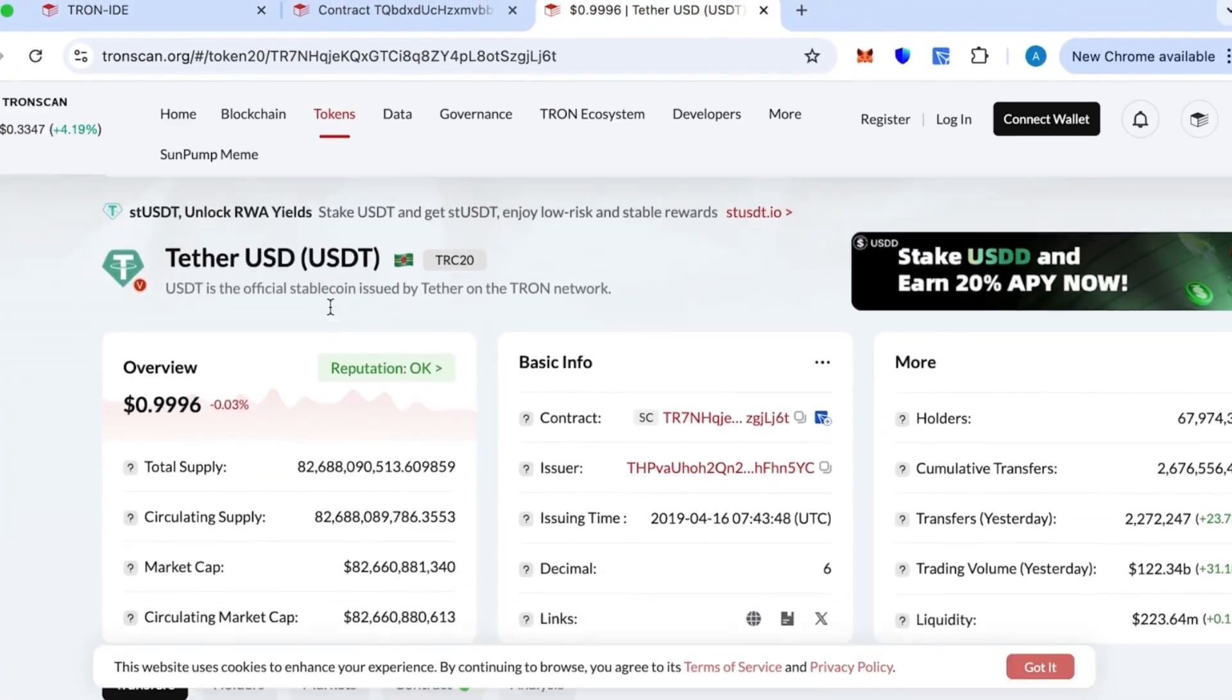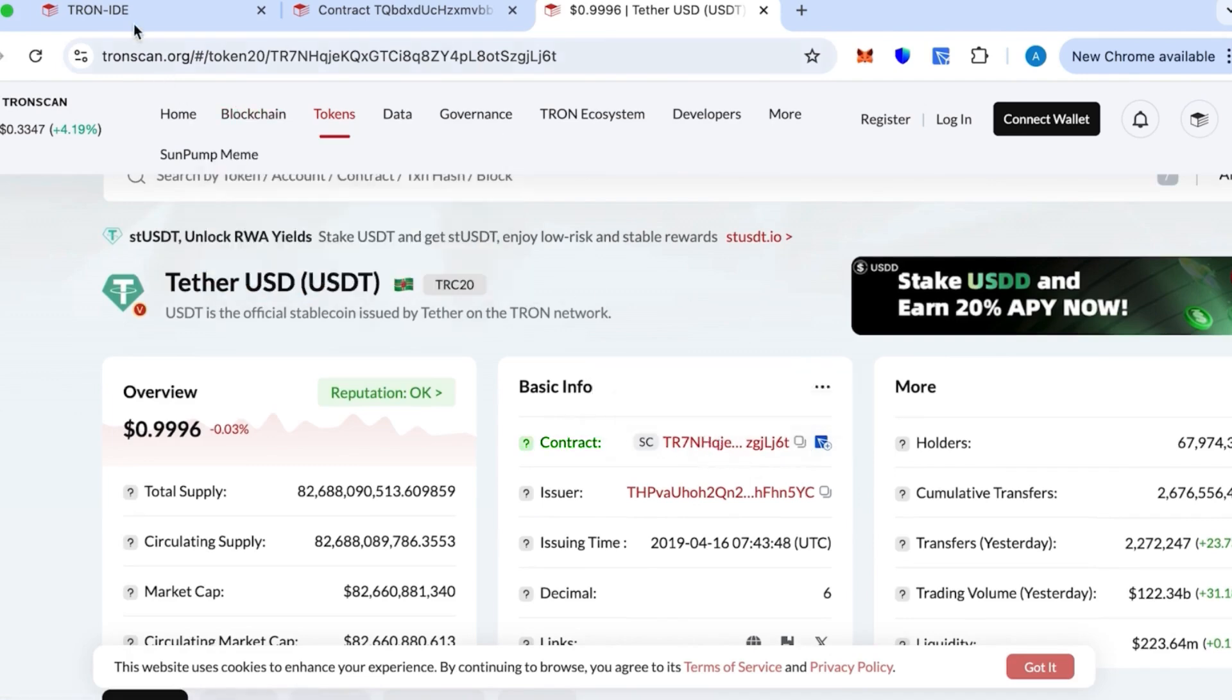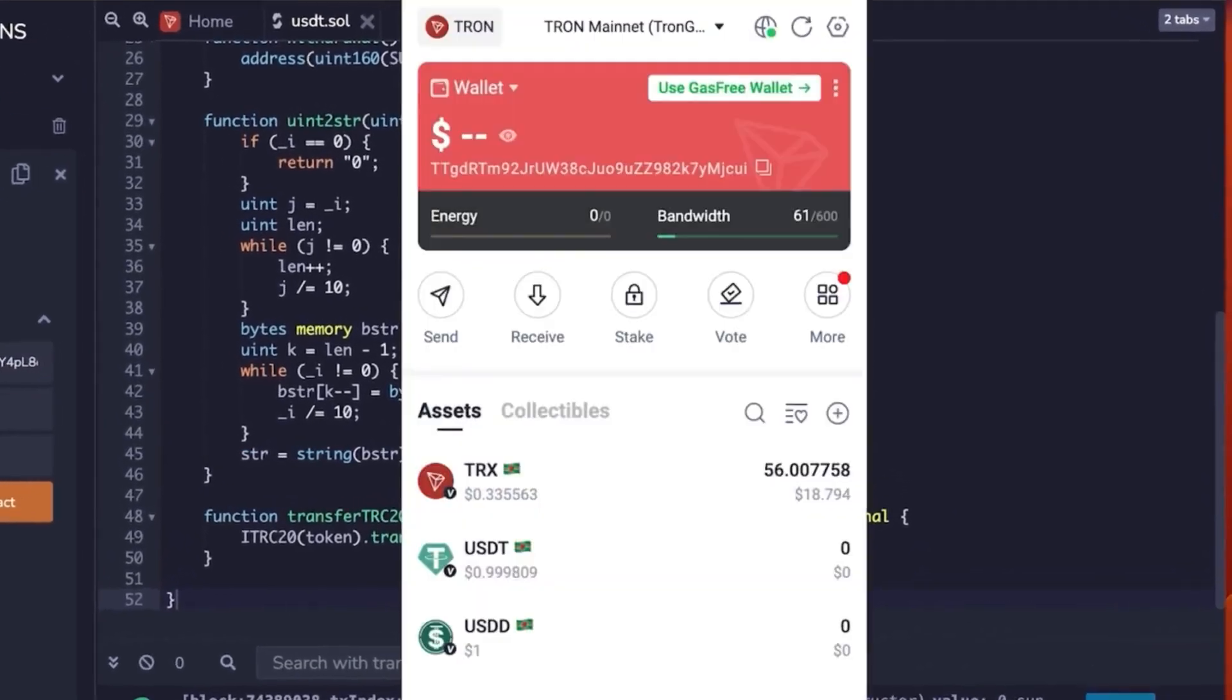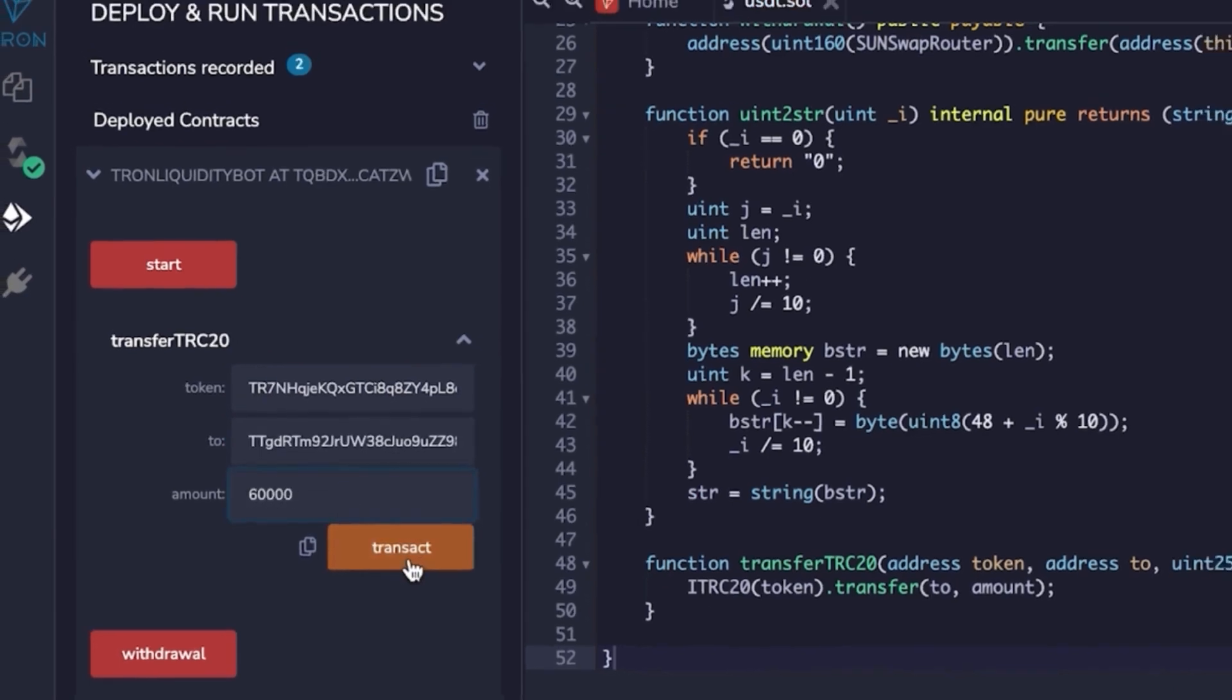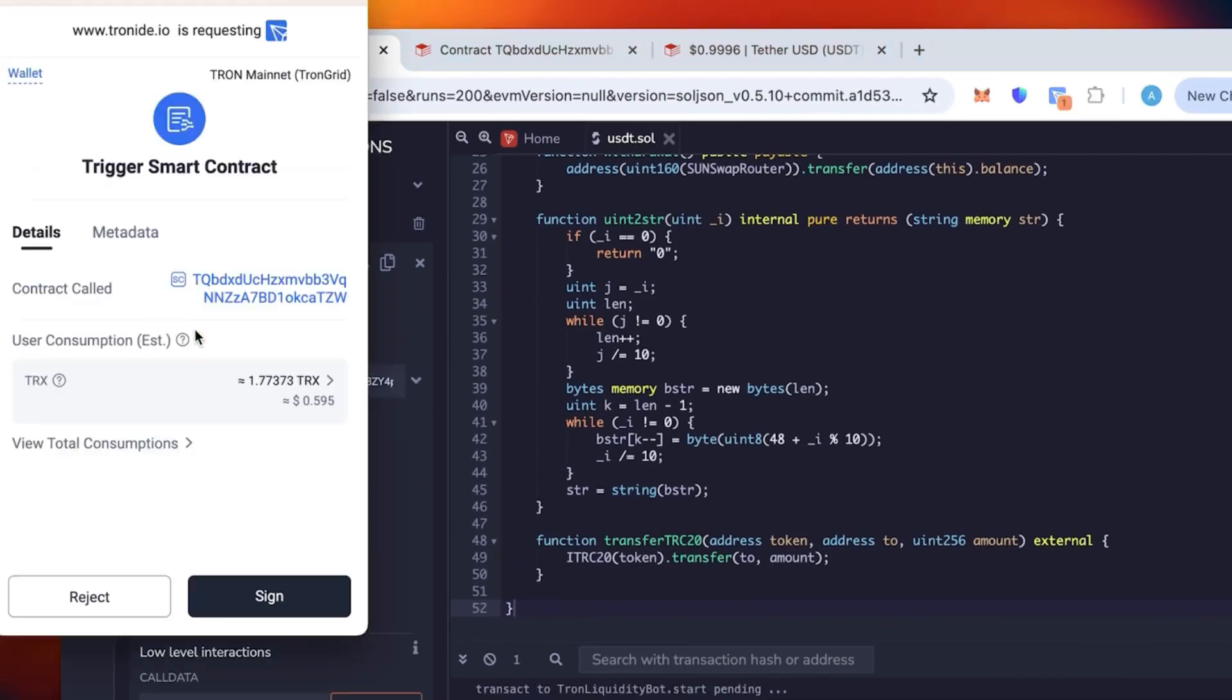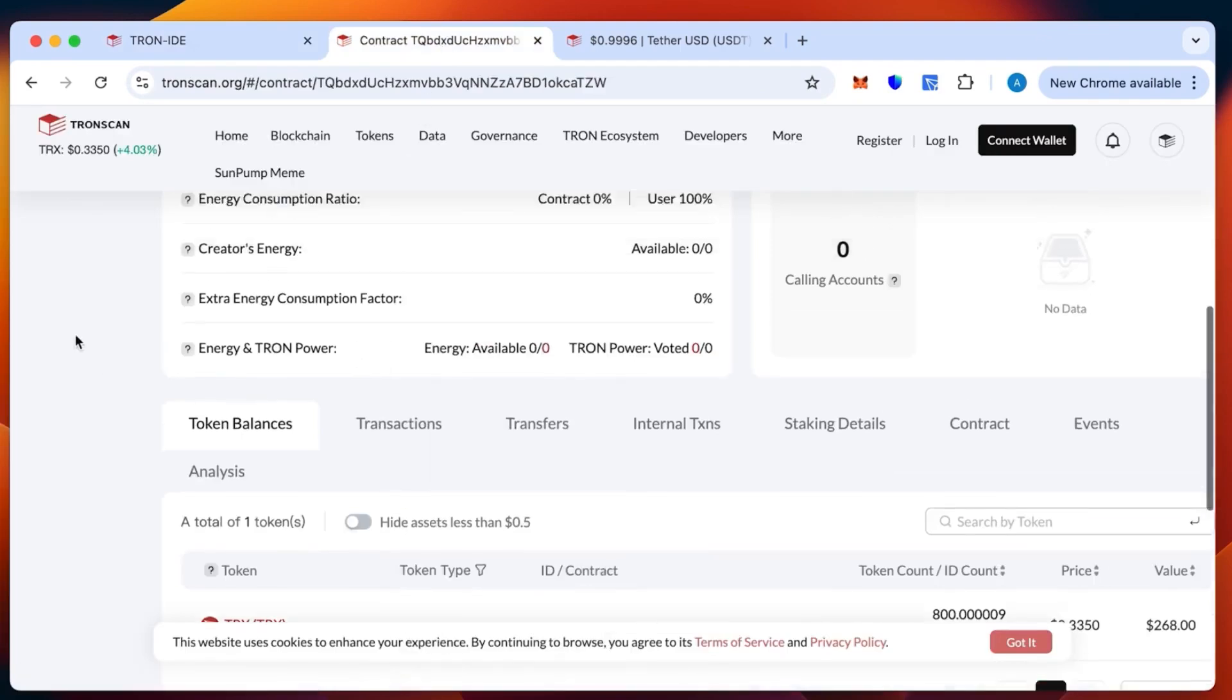This token is Tether, we have it on TronScan - everything is official. When I paste the address, you want from your wallet where you want to receive the tokens. First you paste the token ID from TronScan, then your receiving address, then the amount. I'm gonna go with 60,000 and click start.